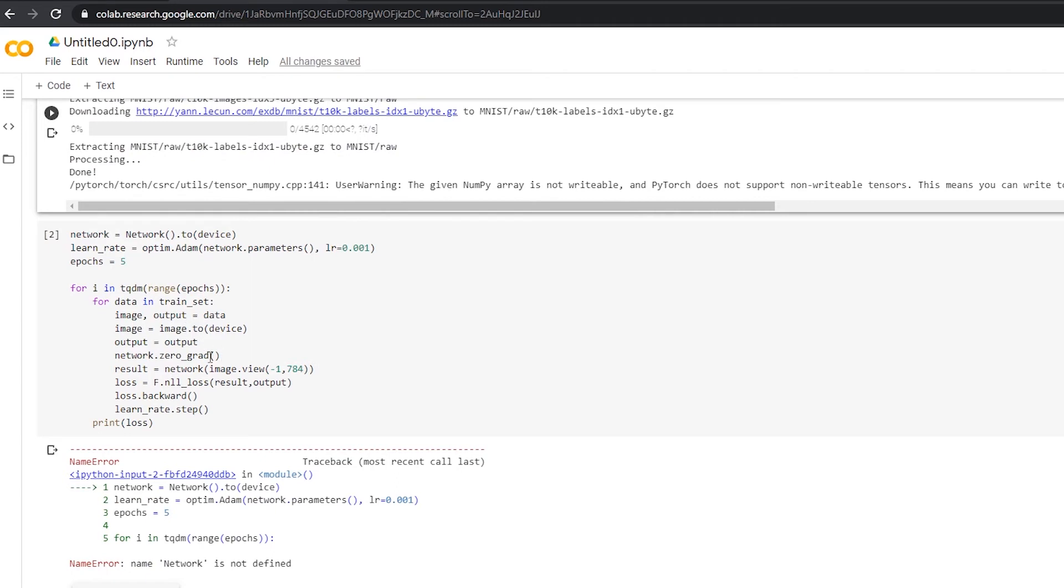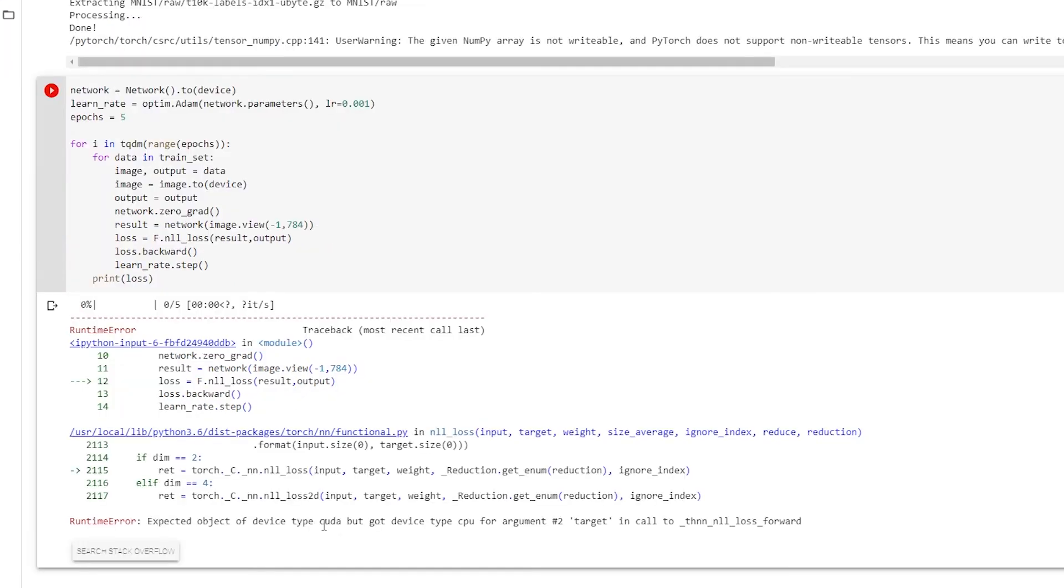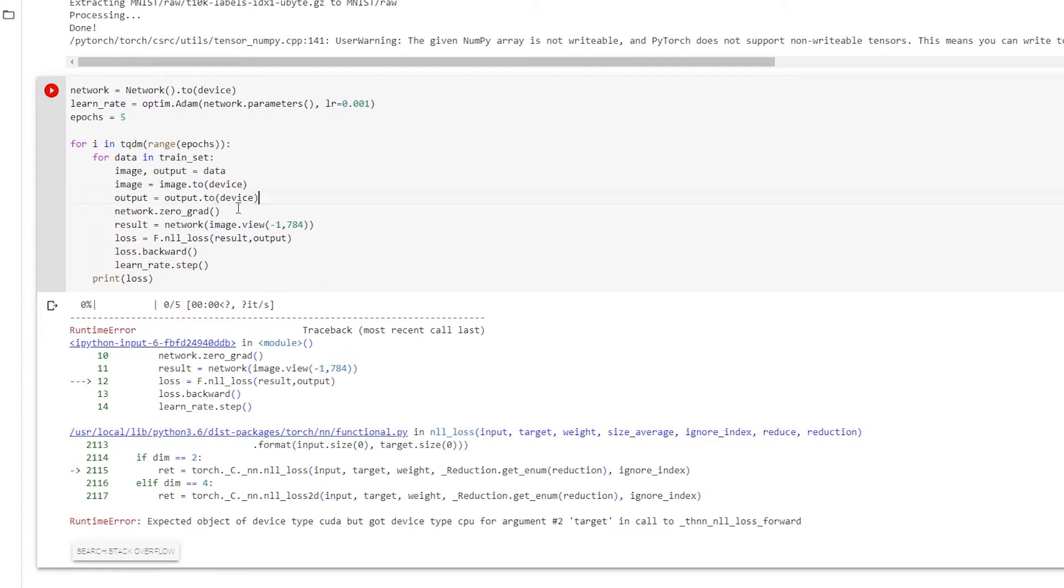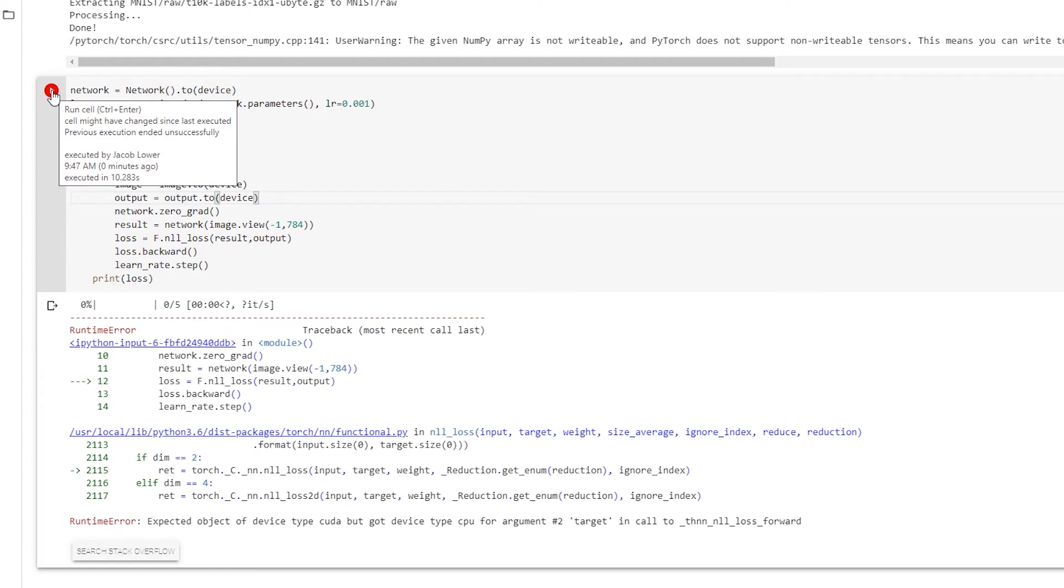Remember, I intentionally am leaving the two device off of the output, just to show you what kind of error we'll get here. And you can see that we're getting an error because part of it is on the CPU and part of it is on the GPU. So just watch out for that error. You can see that expected object of device type CUDA, but got device type of CPU. So let's go ahead and make sure. So we passed our image to the device. Let's also pass our output to the device. And then our network can calculate it from there. Let's try and run this again.